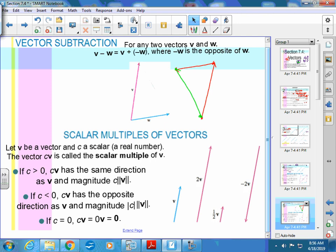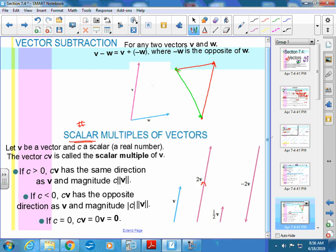Now scalar multiples — scalar just means a number. If this is vector V and you want 2V, it's parallel to V and just double the size. For one-half V, it would be half as long. For negative 2V, it's double the length but with the arrow going in the other direction. You just double, triple, or scale the length accordingly.